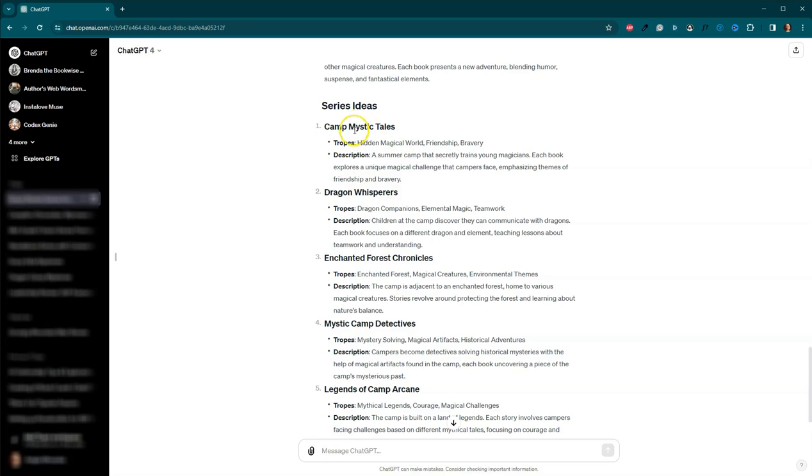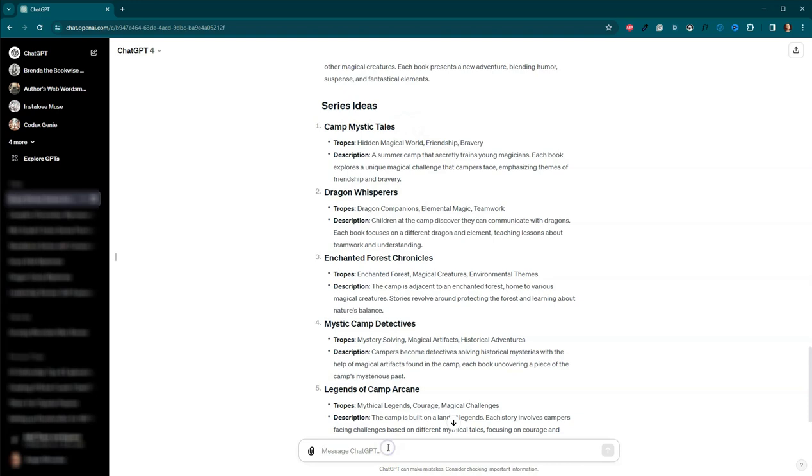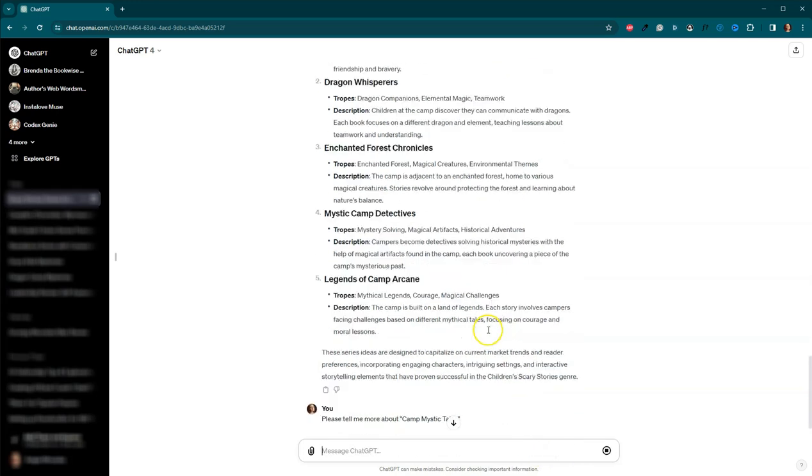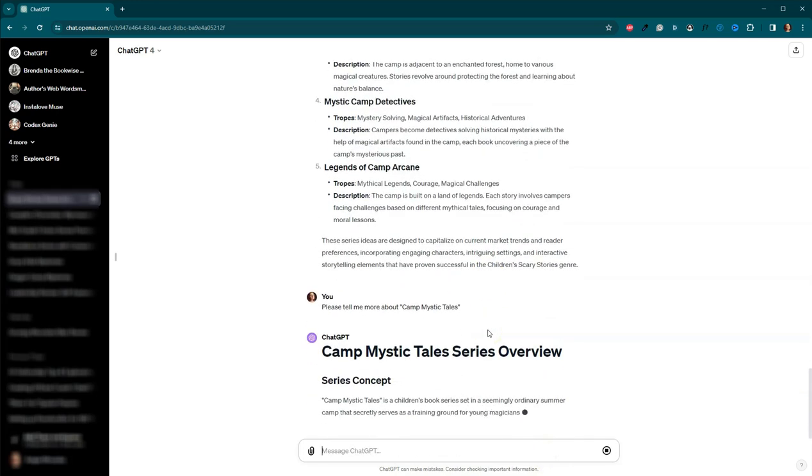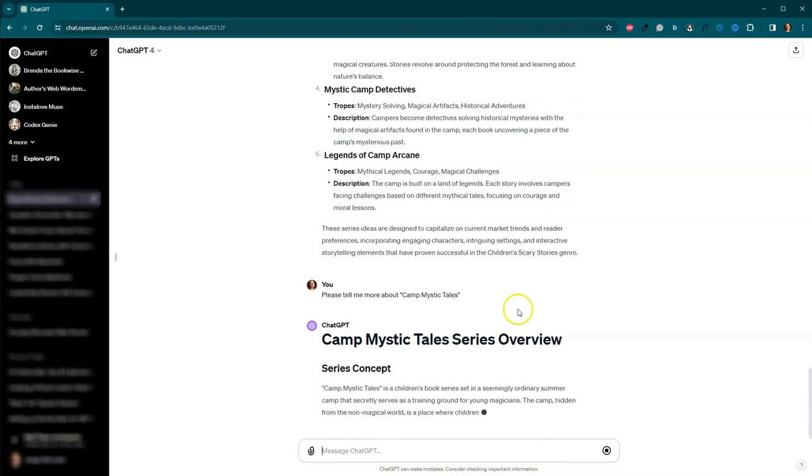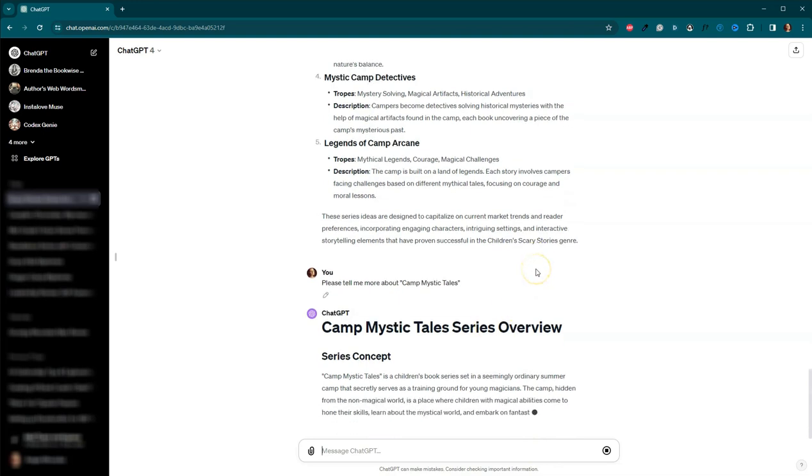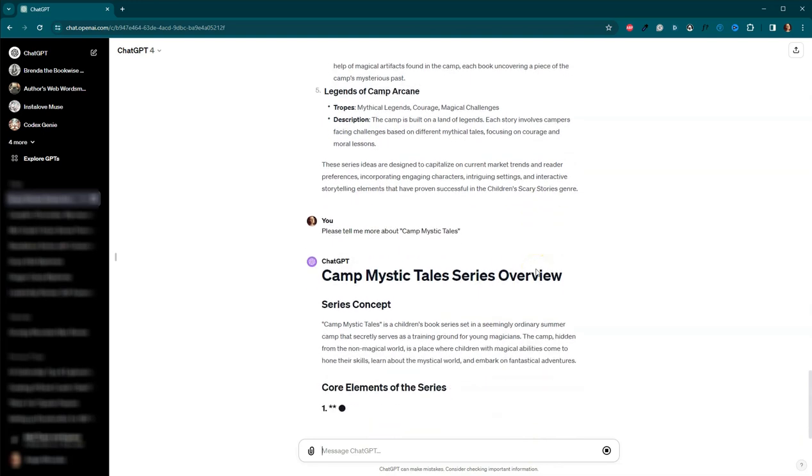Maybe you want to learn more about it. And you can just start having a conversation with the LLM. If you've number one, camp mystic tales, let's just do that. Please tell me more about camp mystic tales. And let's see what it says.